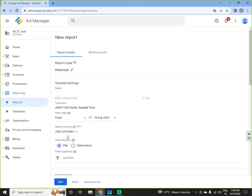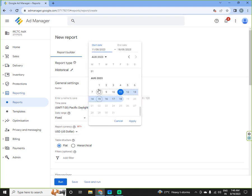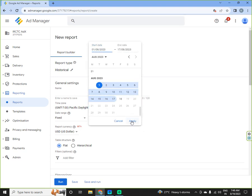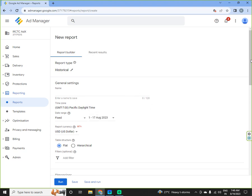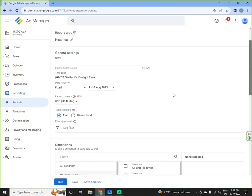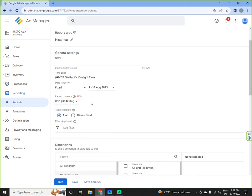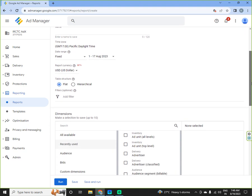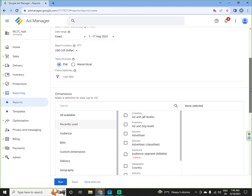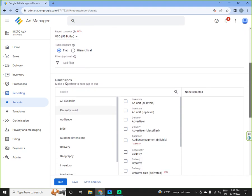So we will currently fetch report for 1st August to 17th August. Currency will remain USD because you are getting paid in USD mostly. As of now, I am not putting any filters in this.